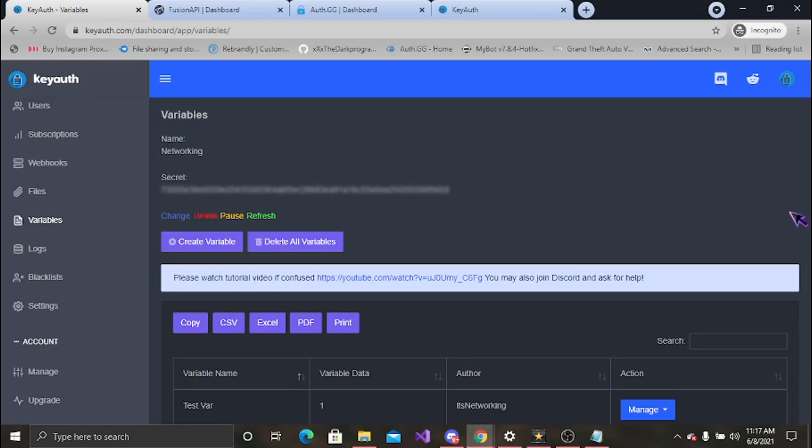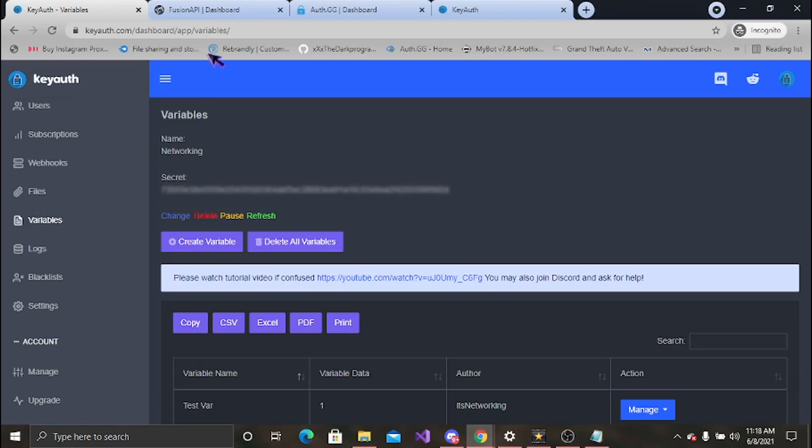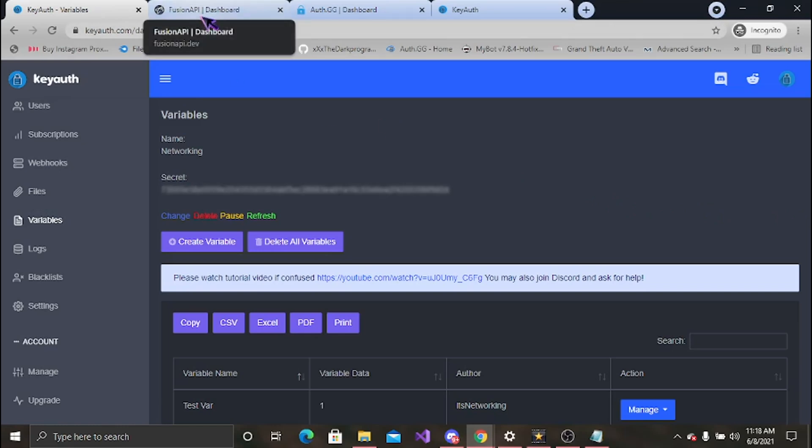Now of course with every auth there are some downsides to it. KeyAuth however does have some downtime. It's not frequent, it may happen once every week if that. And there was something that just happened to KeyAuth so I do have to be honest about it. The database was leaked, however it was not hacked. The owner tried to put trust into someone and that person decided to abuse their power. Safety precautions were put in line and the owner did do a good job of fixing the situation, telling people what they can do to protect their privacy. It was all fixed, all set. So overall KeyAuth is a pretty good auth if you're interested.